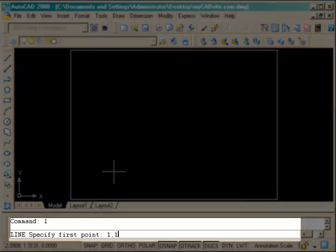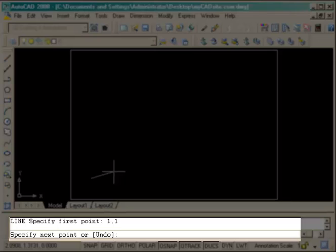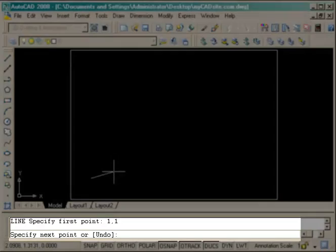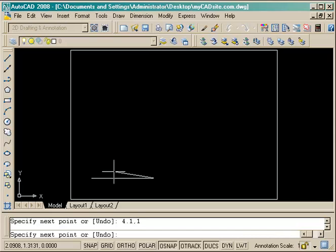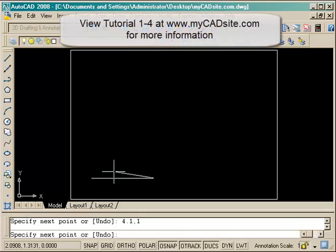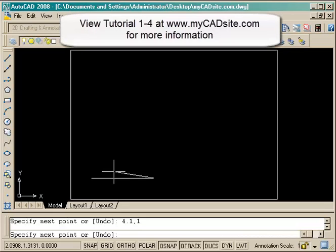Starting with an absolute point of 1,1—that's one up in the x and one over in the y—and then going over to another absolute point of 4.1,1, and up to the third absolute point of 4.5,2.2.